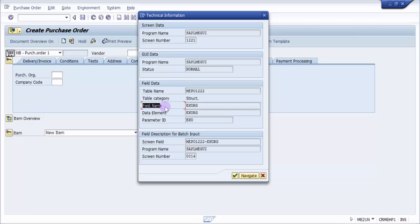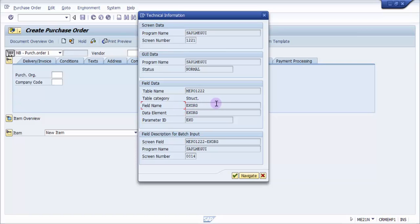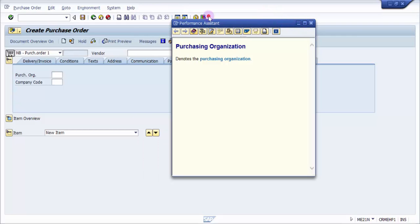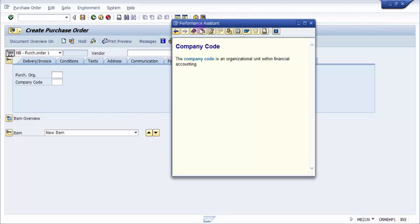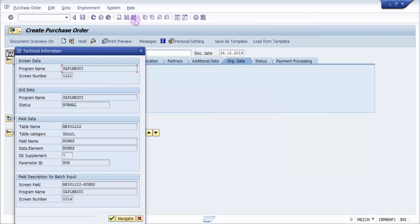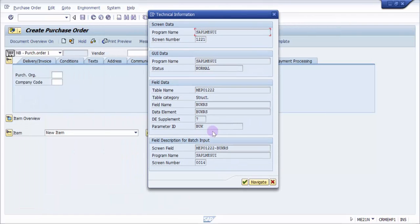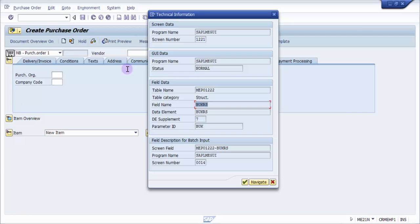The technical field name for purchasing org is EKORG. In the field data you'll also find the table name, the field name, and the parameter ID — these are the three important things you get. The parameter ID here is EKO. We will see how to use this to default the parameter ID. The field name is EKORG and you also get the program name. This is how you find technical information for any field.